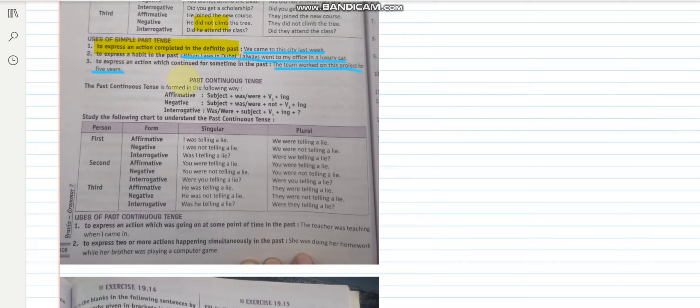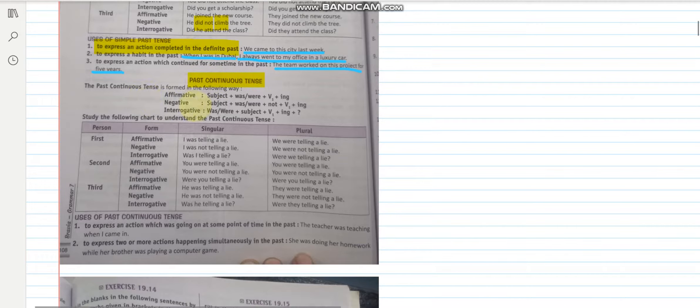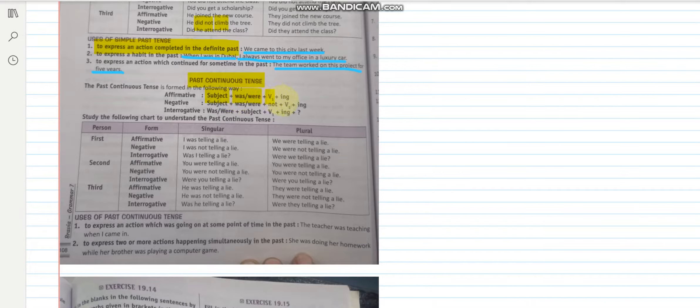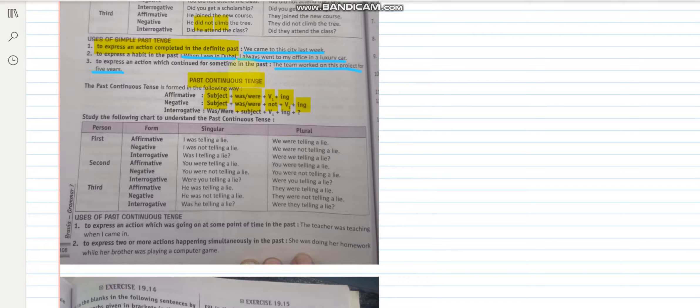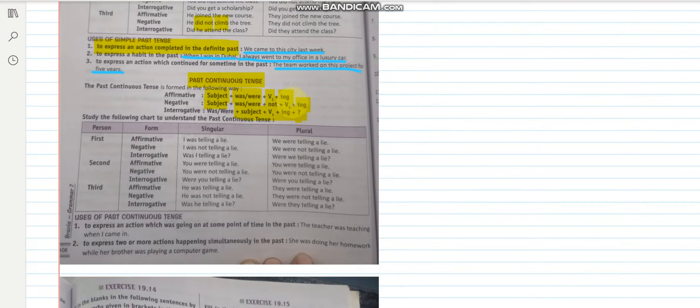Now let us talk about past continuous tense. Let us first go through the rule. Again the subject, but here we will use was or were. The first form of the verb and ing. Similarly when we are changing it to negative, it will become subject, was, were, not, first form of verb and ing. And in interrogative was or were will come in the beginning. Rest the rule will remain same. But don't forget to put the question mark.